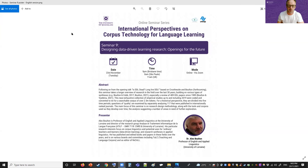We started the recording for this session, our ninth session in the International Perspectives on Corpus Technology for Language Learning series, organized in conjunction with the University of Queensland and the State University of São Paulo in Brazil, as well as our European partners. We have a contribution tonight from Professor Alex Bolton at the University of Lorraine, presenting his take on data-driven learning research design and areas of interest for future research.